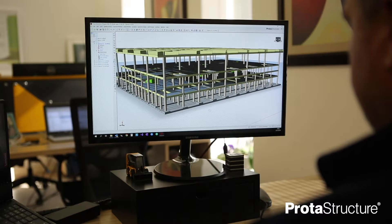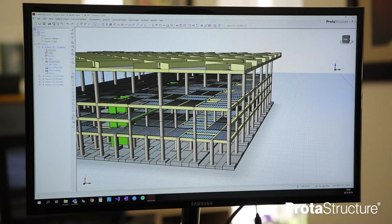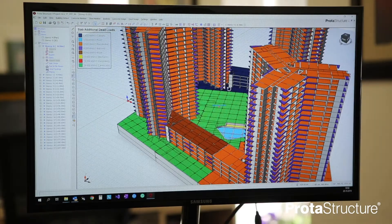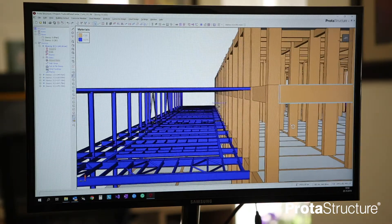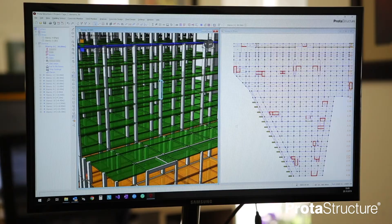Prota Structure is an integrated solution for finite element analysis, code-based design and detailing of reinforced concrete and steel structures. In Prota Structure, we start by creating a structural beam model using physical objects. With its unique design and detailing capabilities, Prota Structure is helping engineers to fill the gap between design and fabrication.